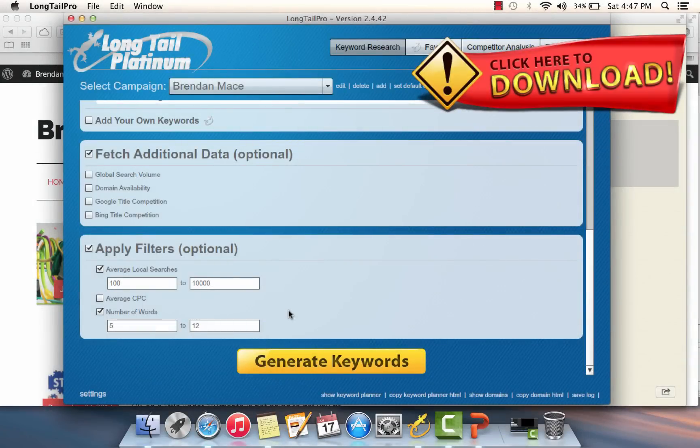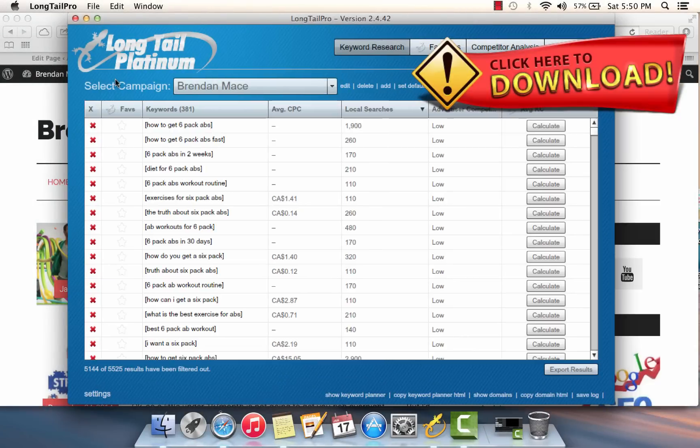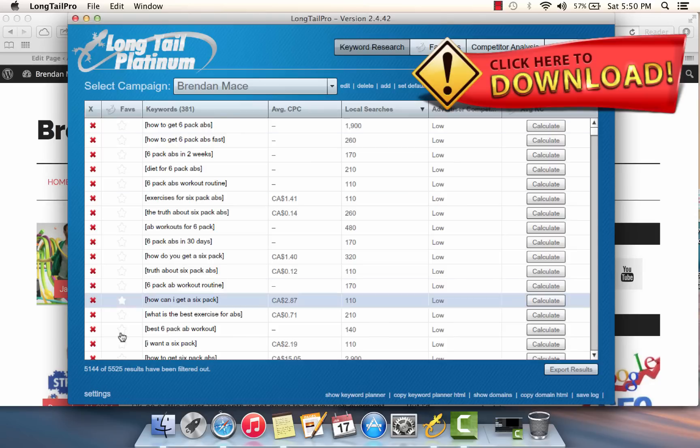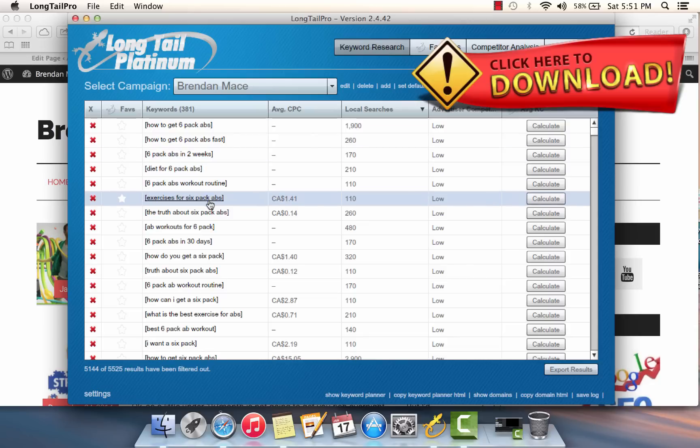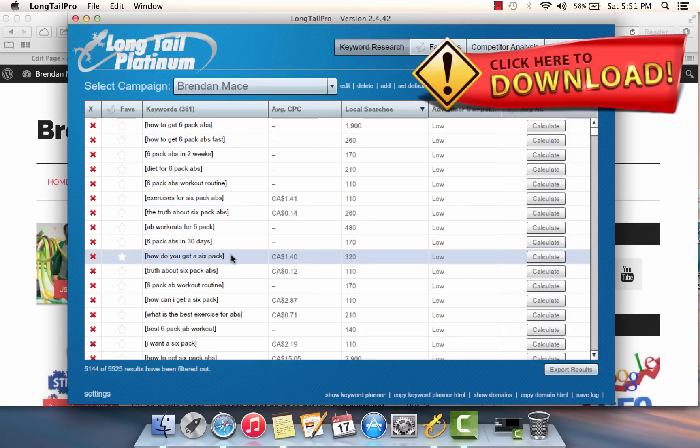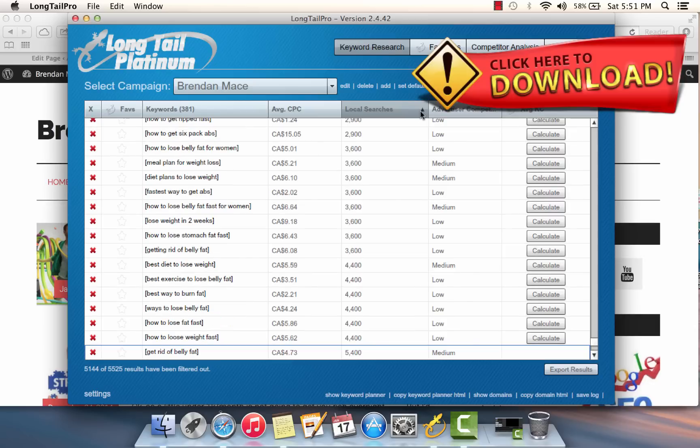After setting those two important filters, I'm ready to click on the generate keywords button. With the 10 root keywords that we started with, Long Tail Pro was able to generate a little over 5,500 keywords, but with those two filters we've narrowed it down to only 381 keywords that are at least five words in length and that also have at least 100 searches.